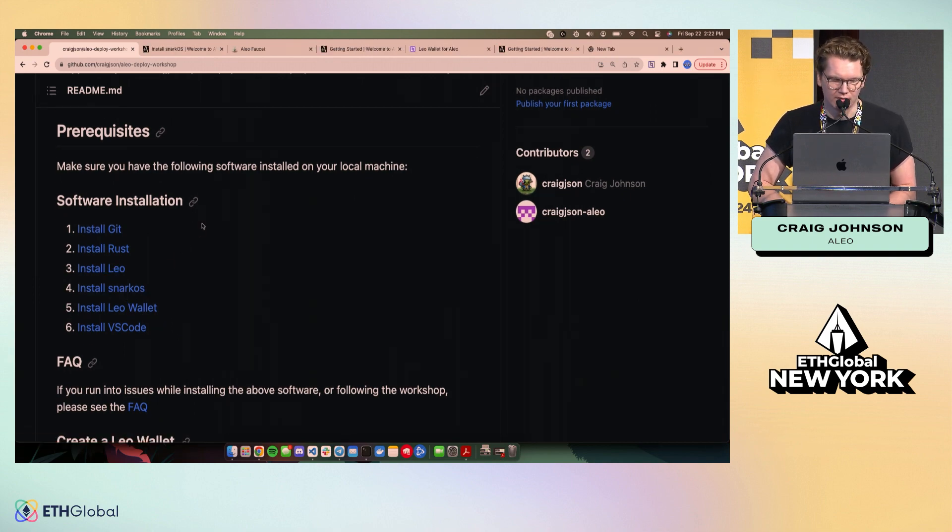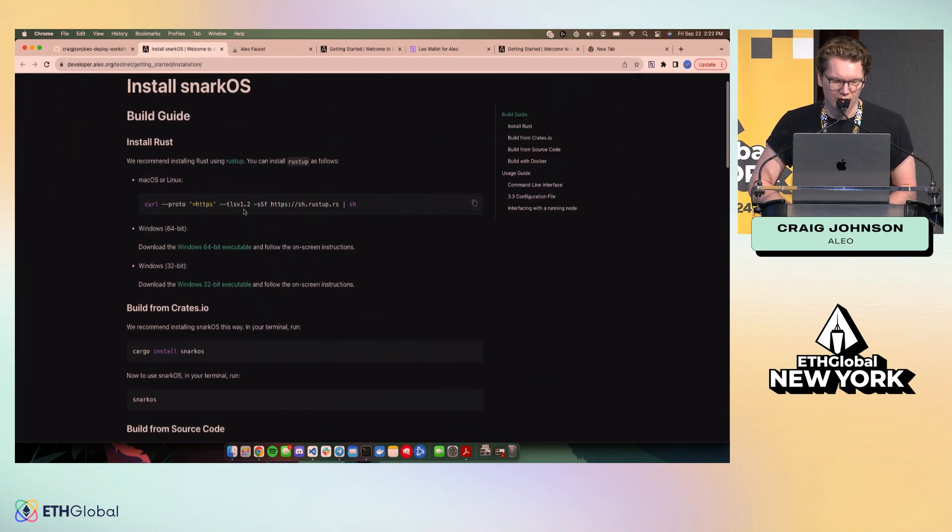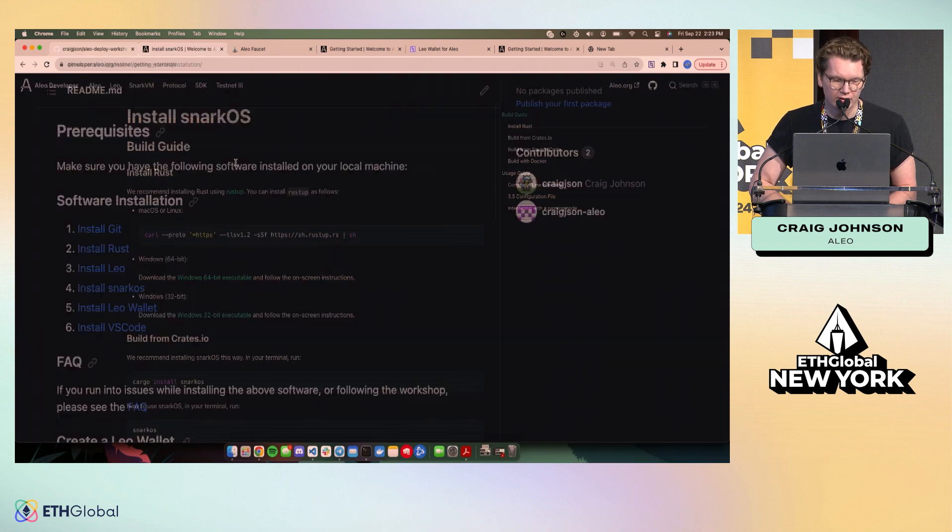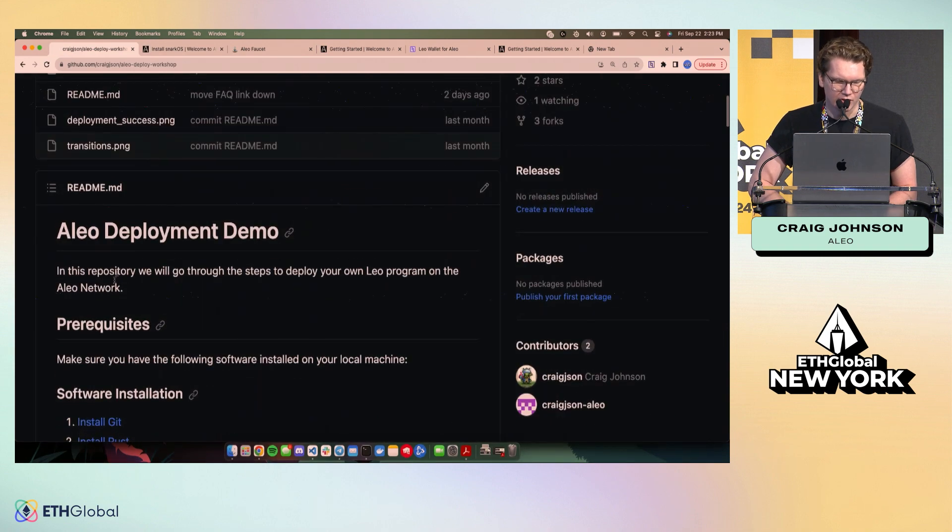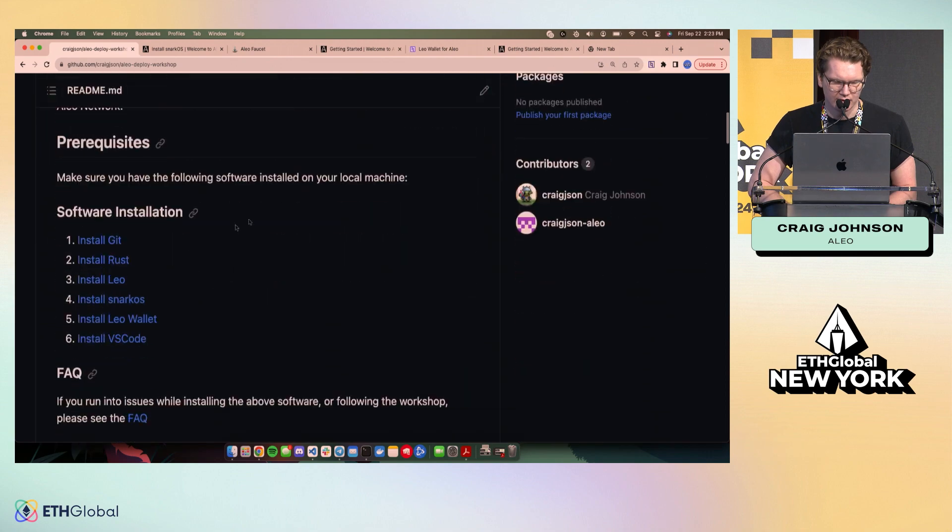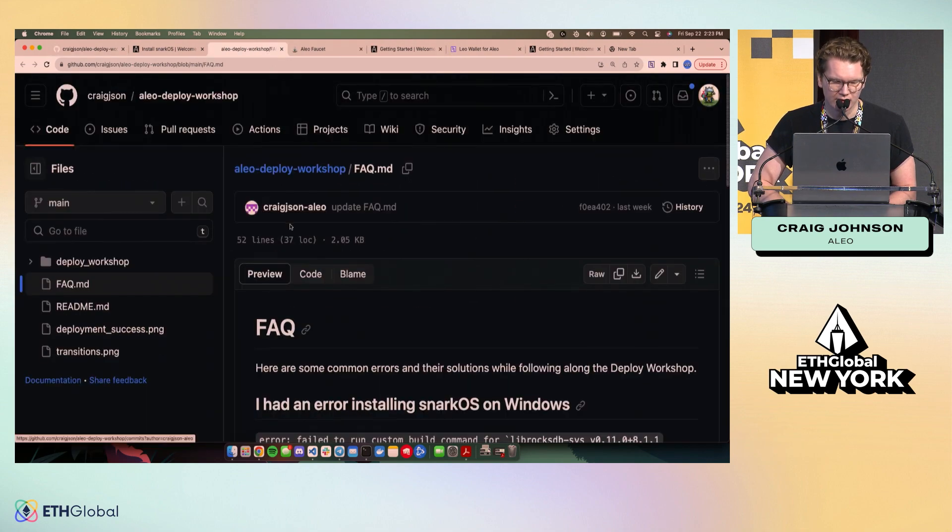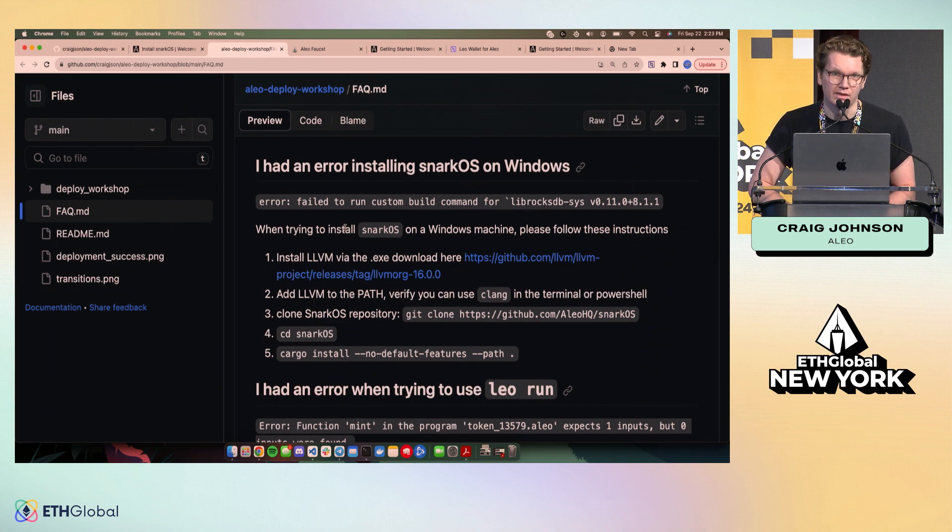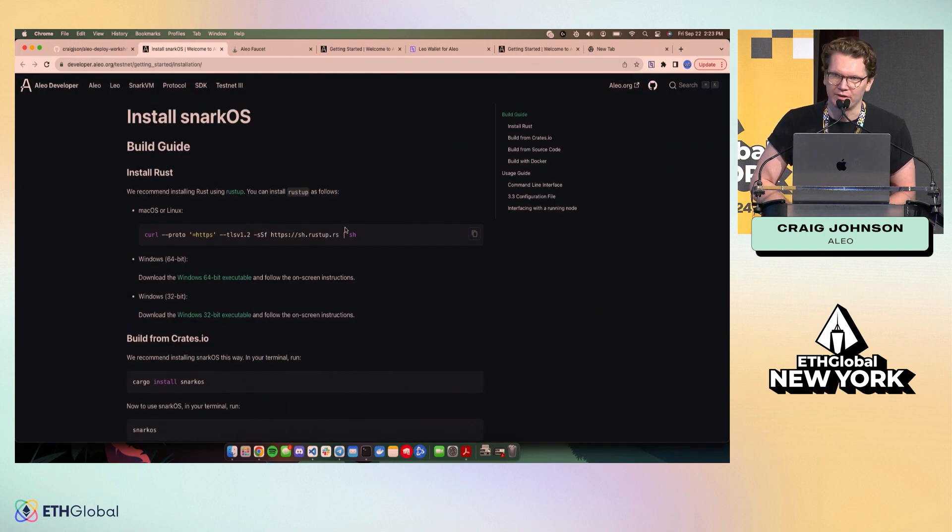You'll also want to install SnarkOS. There's some instructions on how to do that. If you're on a Windows machine, please go check out this FAQ, and I have some instructions. You need to install LLVM and some other prerequisites in order to get that installation to work, and it can be kind of a pain. If you're on Mac, don't worry about it. Everything will work smoothly, I promise.